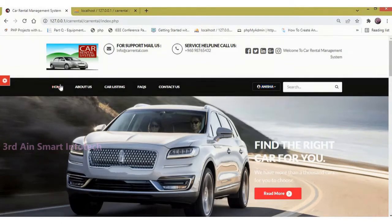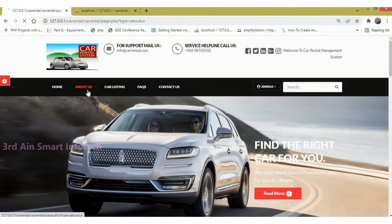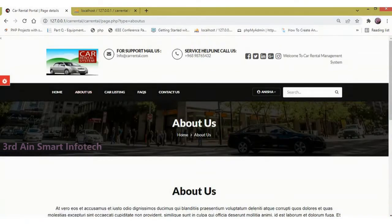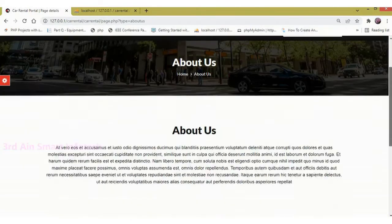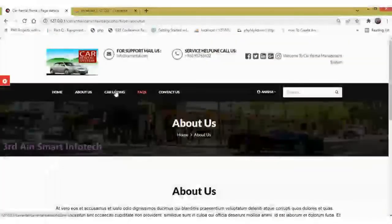Now click the Home button. This is the home page. Then click About Us — this page tells more about the application.